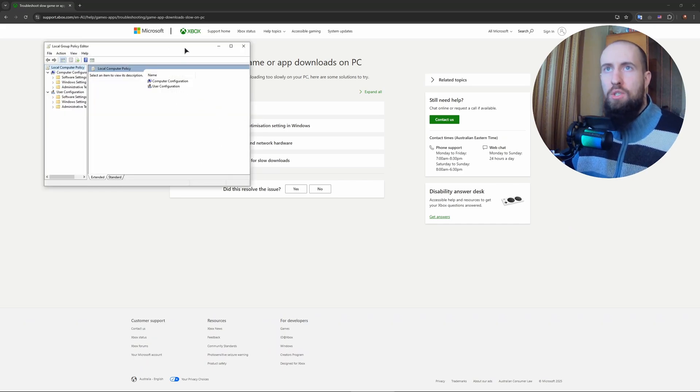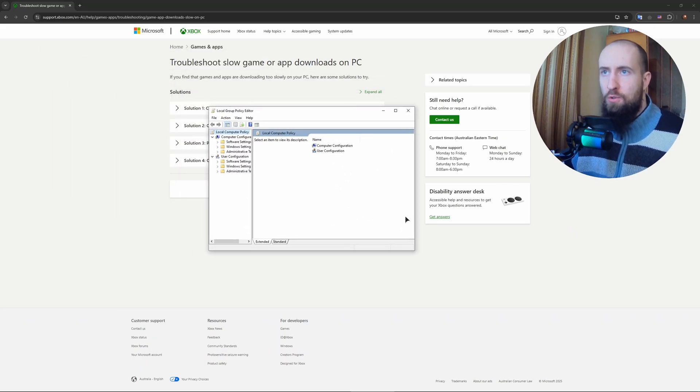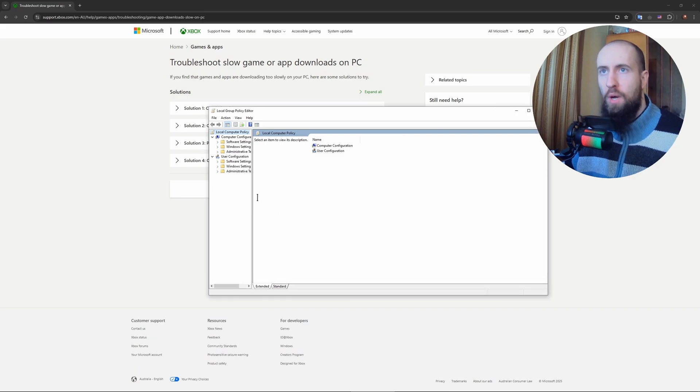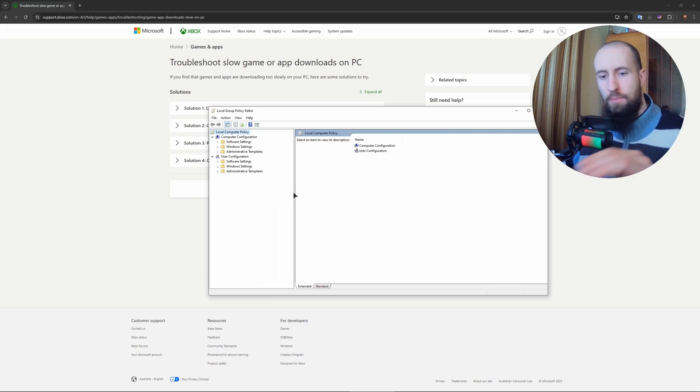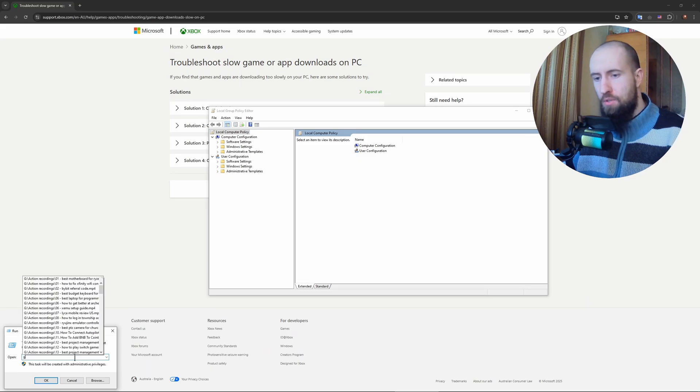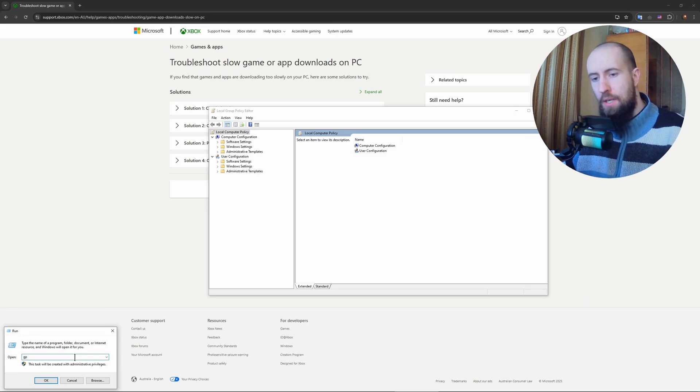Okay, so I've opened my Group Policy Editor. This is what it looks like. The way to open it up, you just press Windows plus R and you type in gpedit.